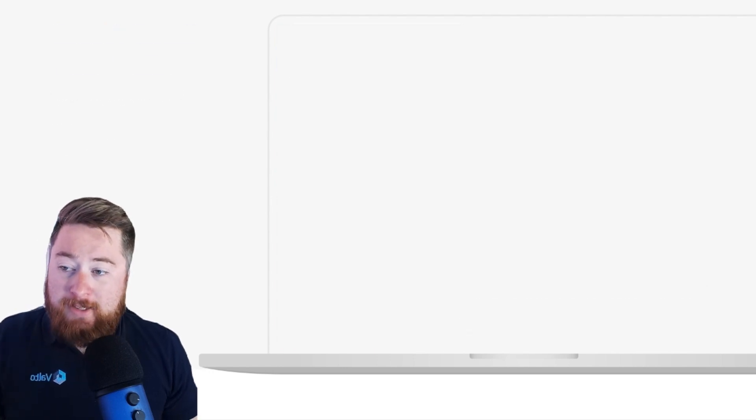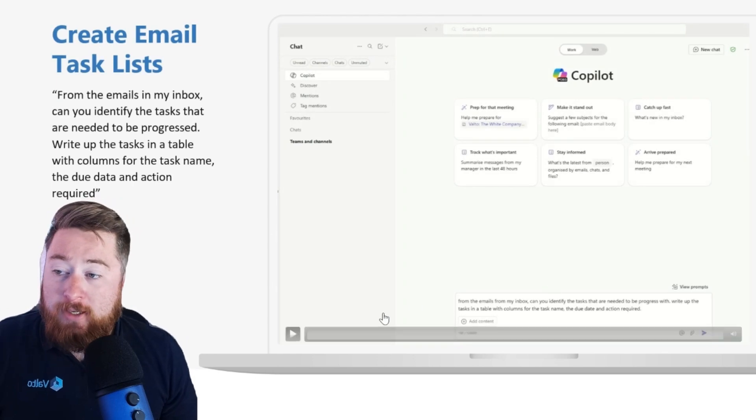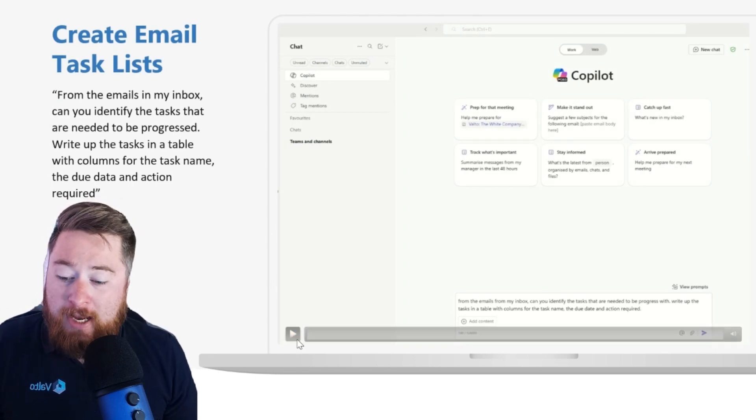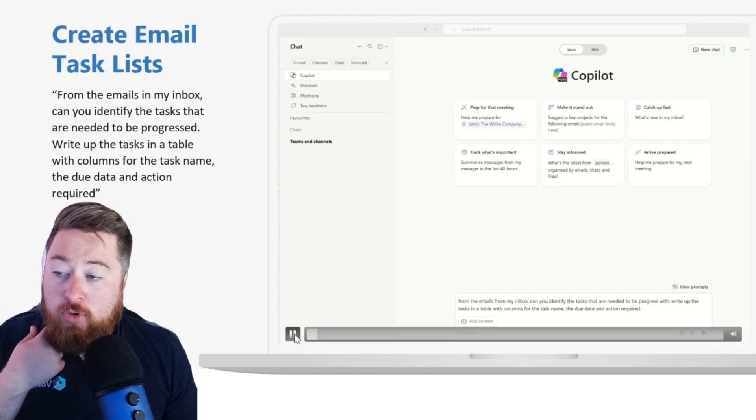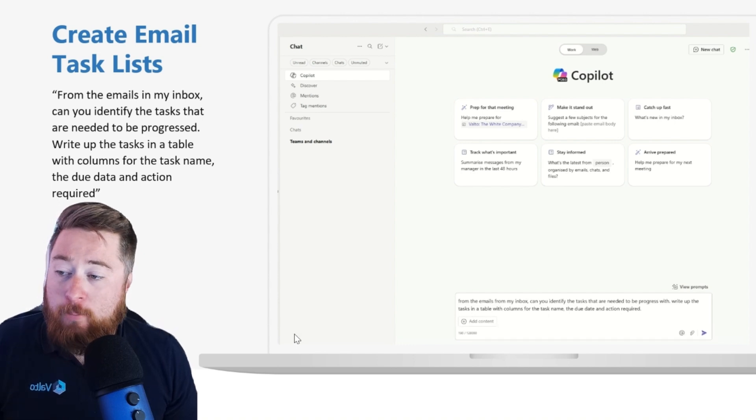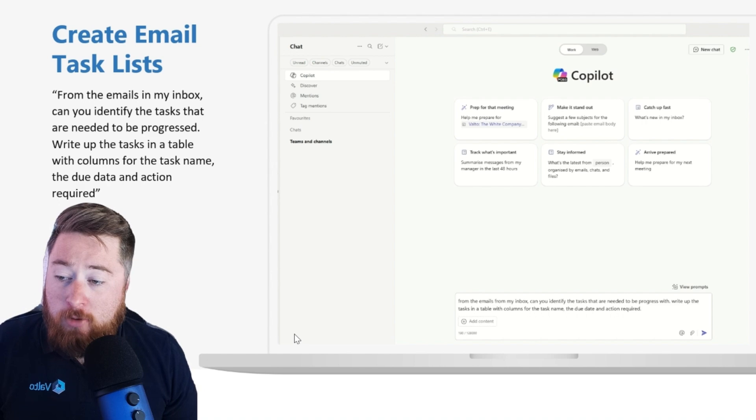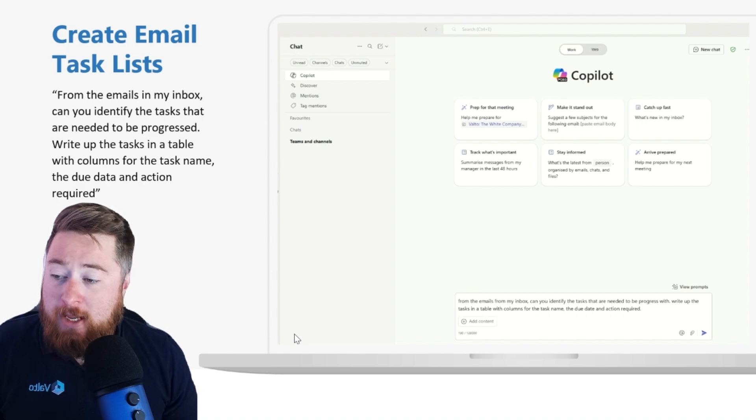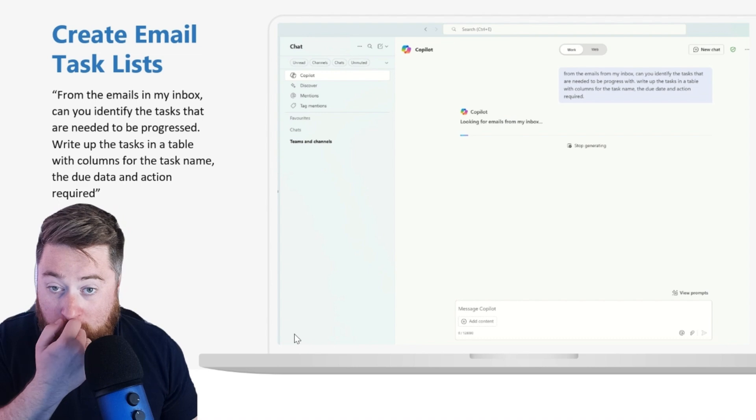The next example we're going to look at is creating email task lists. So this comes from a prompt where I've entered: from the emails in my inbox, can you identify the tasks that are needed to be progressed? Write up the tasks in a table with columns for the task name, the due date, and the action that is required.